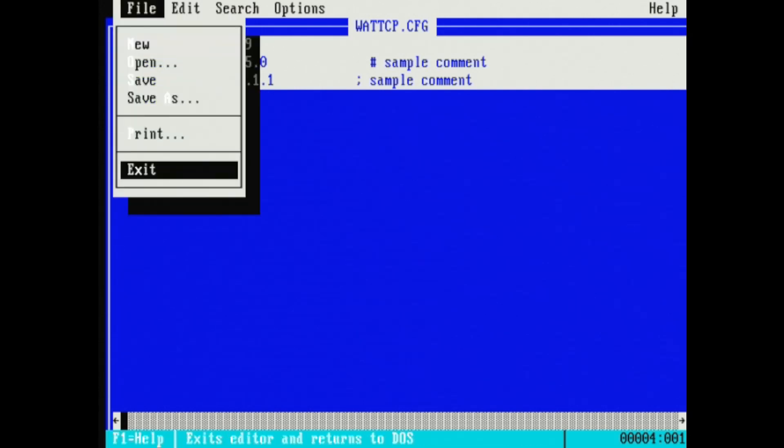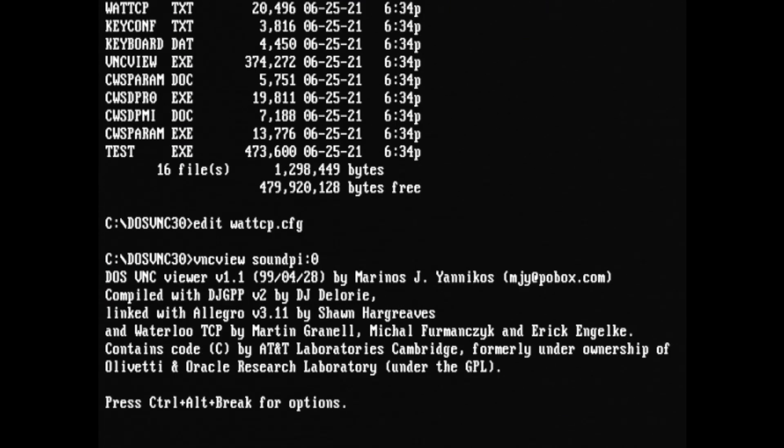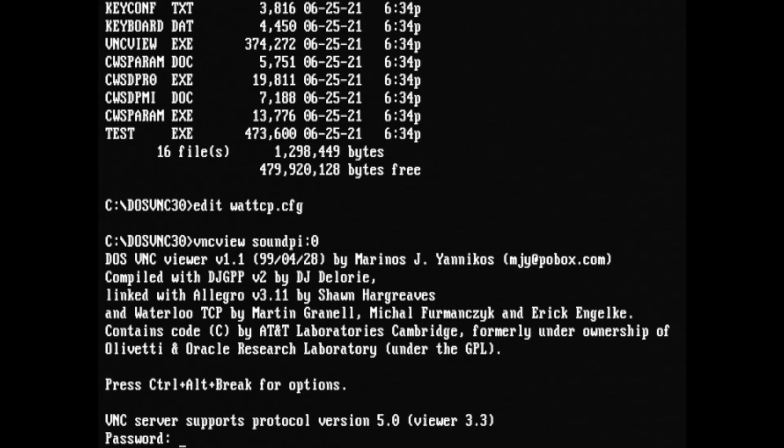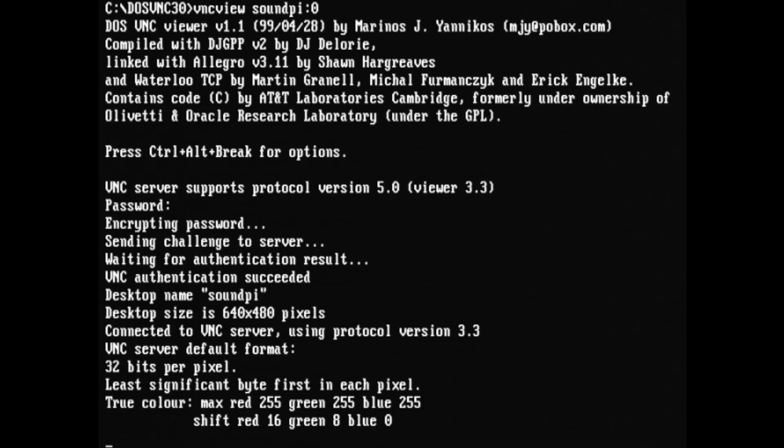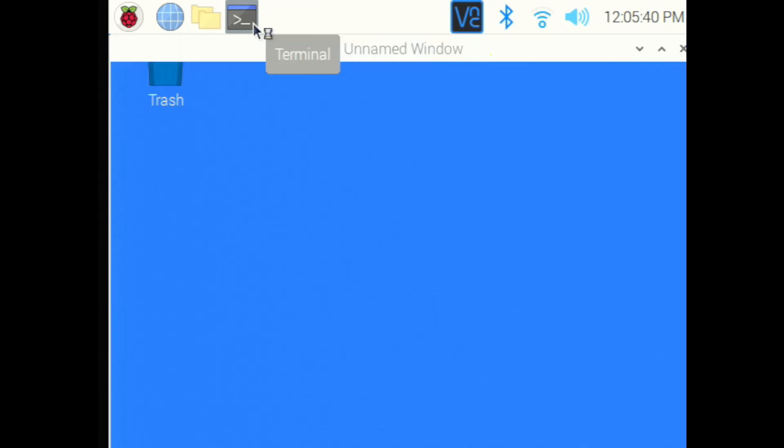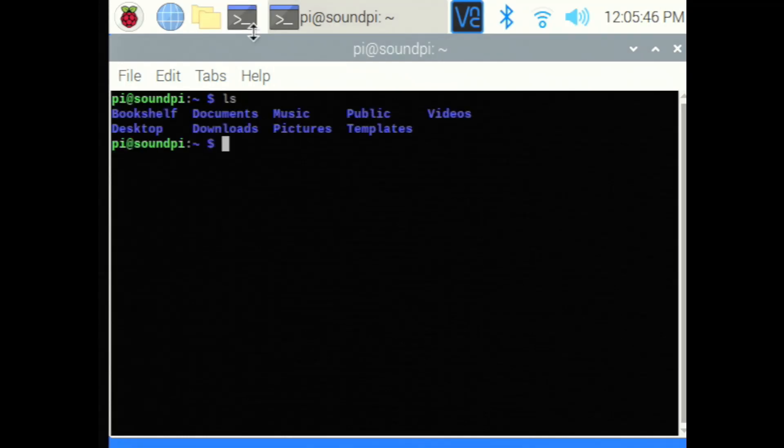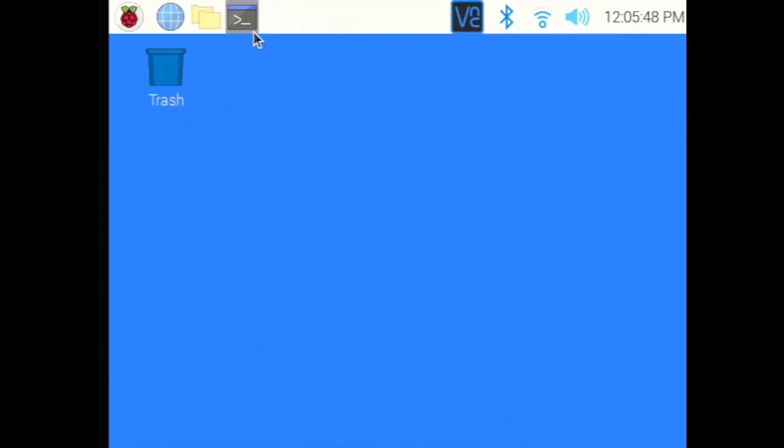Cool. So with that, it's as simple as VNC view, followed by the network name of the device, colon zero for VNC. And then from there, you can put in your password. And here it is in 640 by 480 in all of its glory. I'll go ahead and launch a command shell here so we can see what that looks like. And the quality is not too bad. We can do a listing and see what's there.